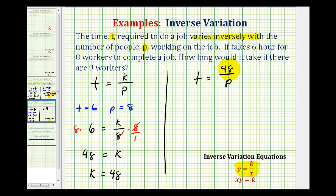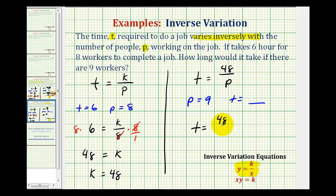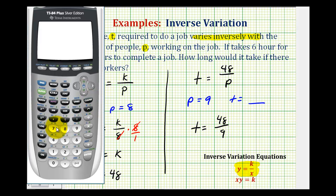Now to answer the question of how long it would take if there were nine workers, we're going to substitute nine for p and then determine t. So we'd have t equals 48 divided by nine, which would be 5.3 repeating in decimal form.